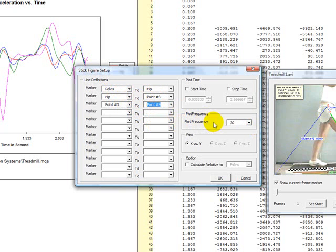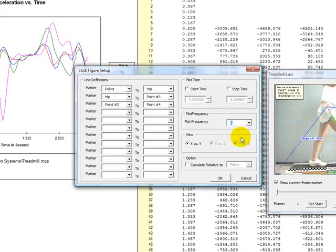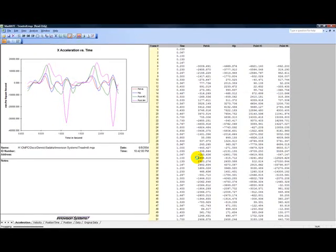To avoid a blur of lines, you can set the plot frequency to a lower frequency than the actual sampling frequency.